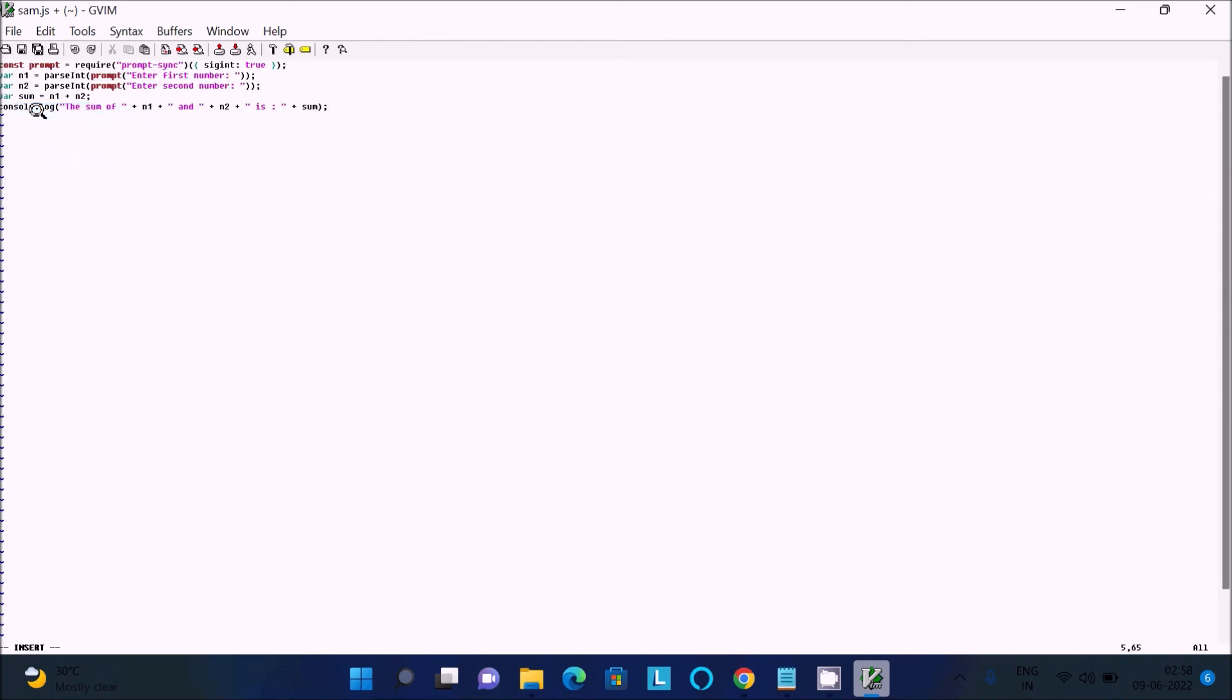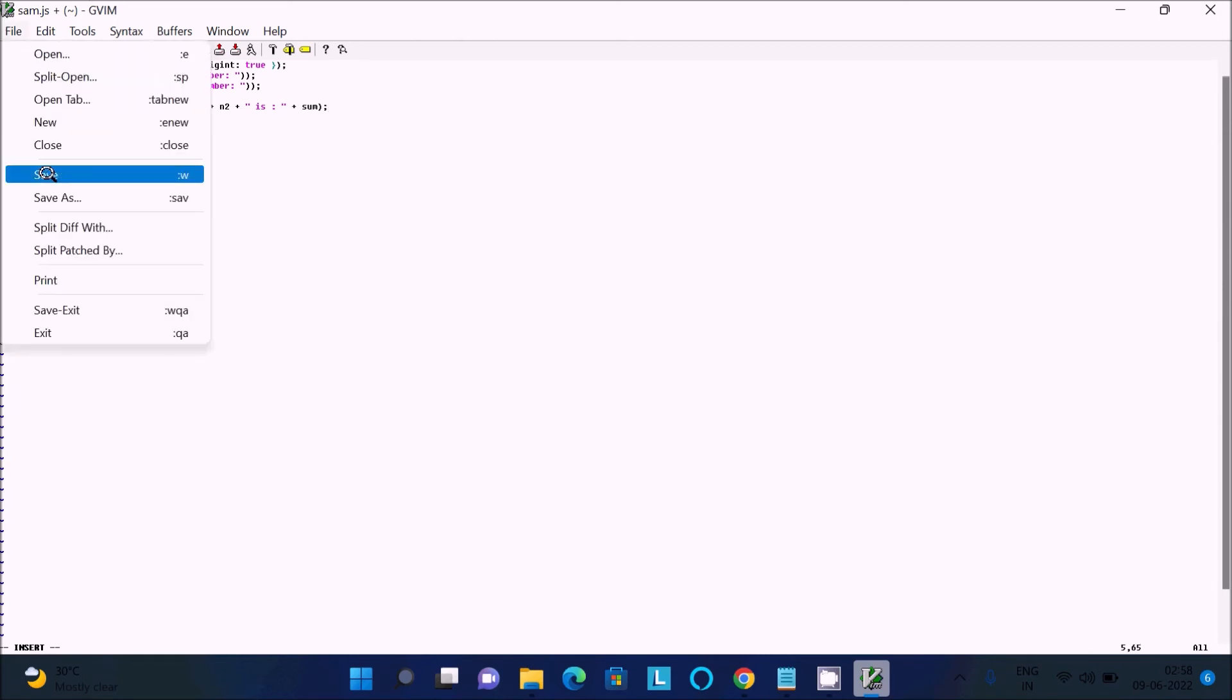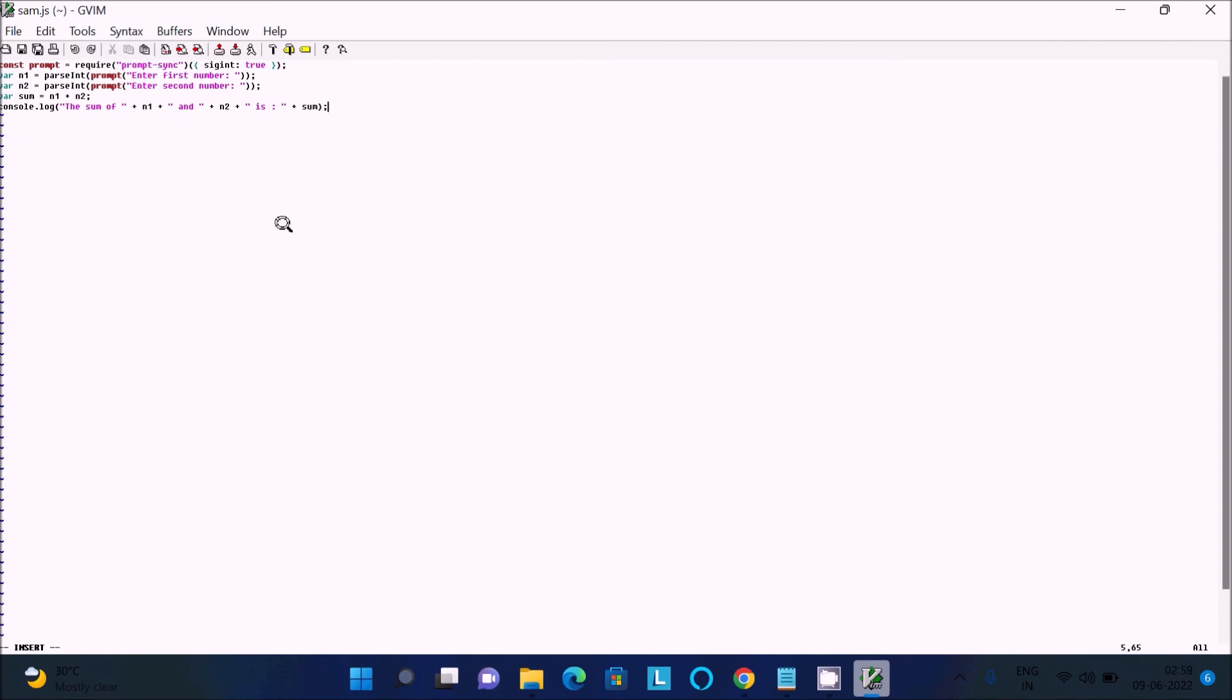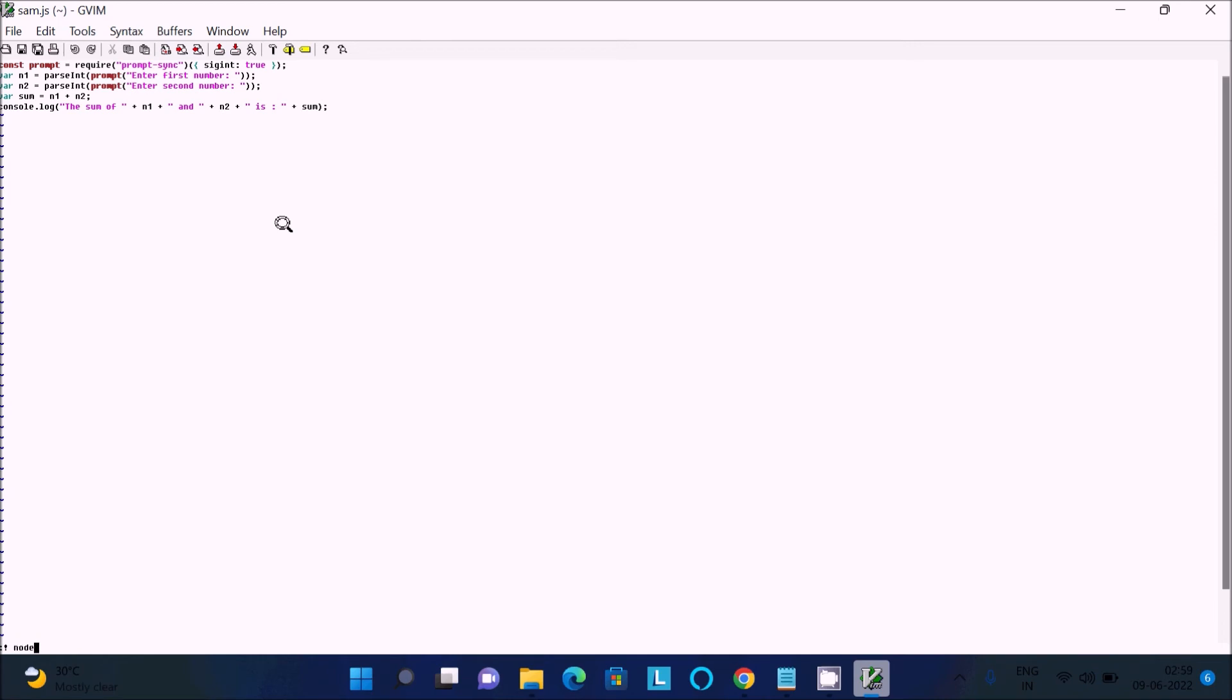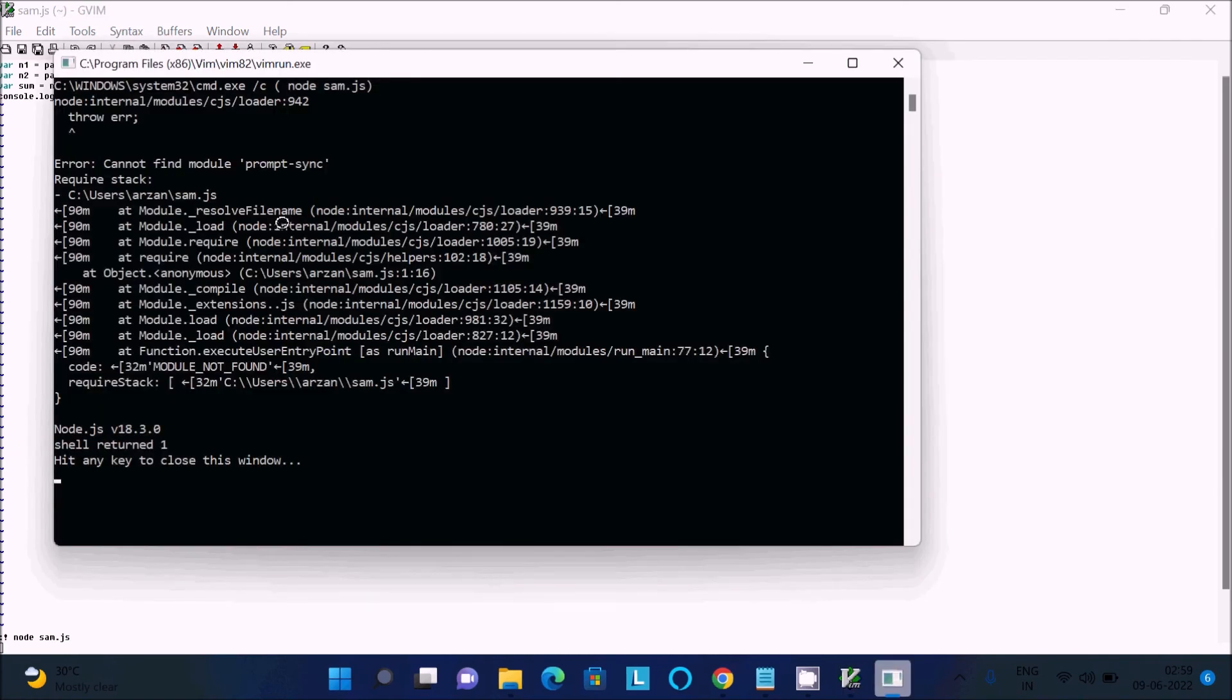Press ESC, then colon and 'w' to save. The file is saved. Now we use 'node sam.js', but I'm getting an error message.